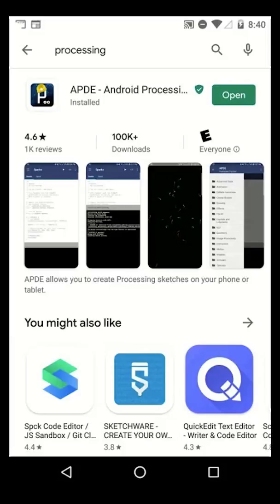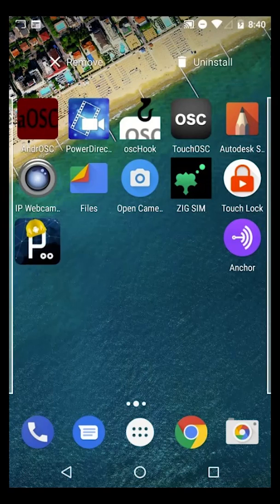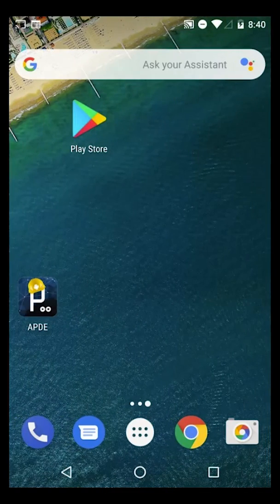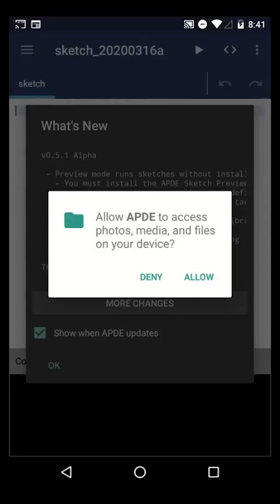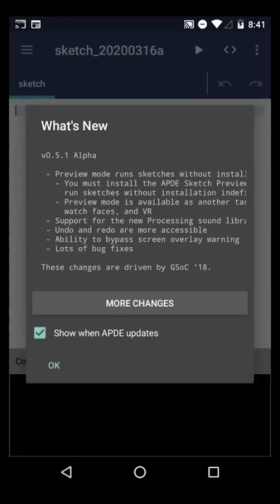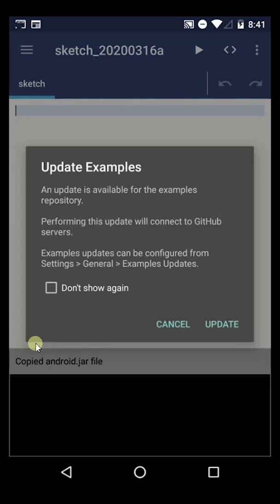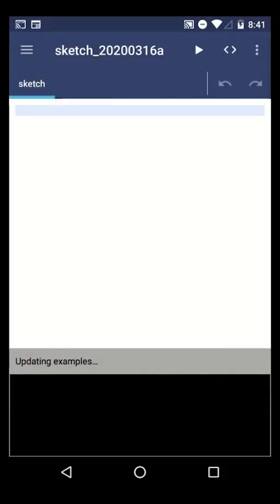It's installed! You can click Open now, or I'm going to go back to my home screen. Right there, Processing ADE — APDE — has popped up, and I'm just going to drag this over to the other window so I can get it to be the only thing. Let's go ahead and click on that, open it up, and it's going to ask for permissions — to access my photos, media, and all that. I'll hit allow. It has some things about new changes, I'll make sure this is checkmarked and click OK. It says an update is available for the examples repository, so let's click Update. Examples have been updated — pretty quick.